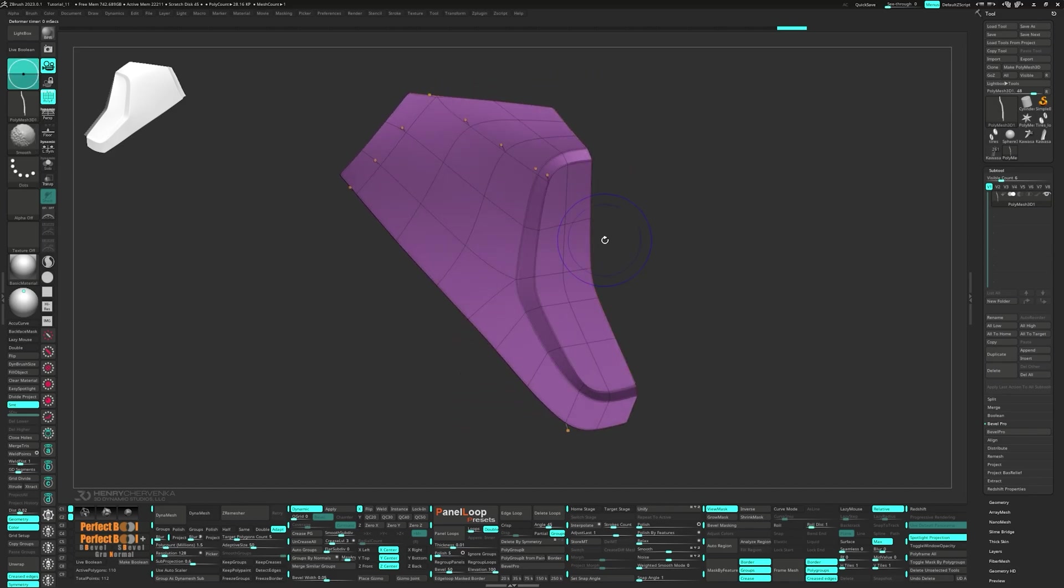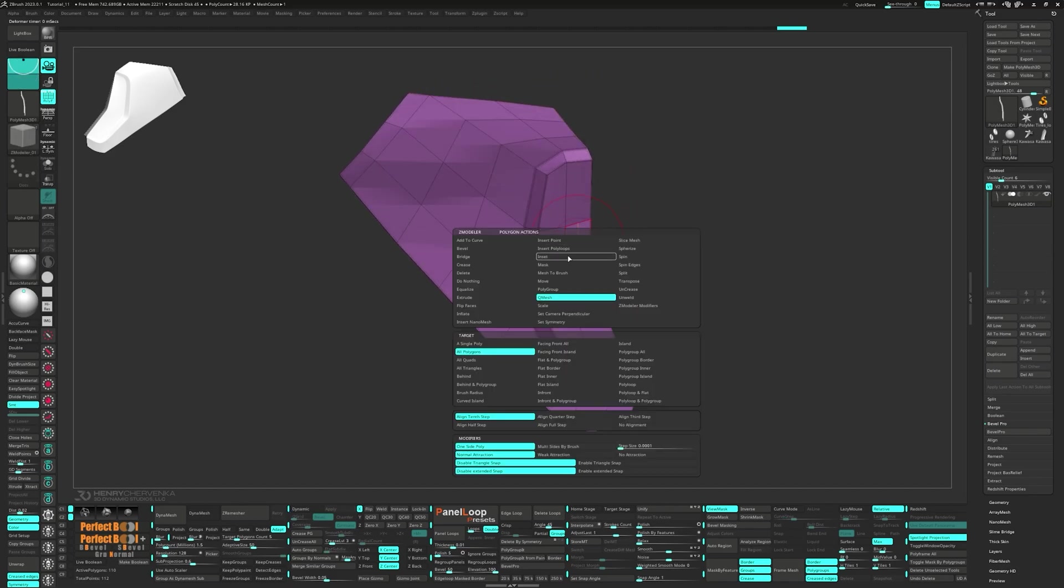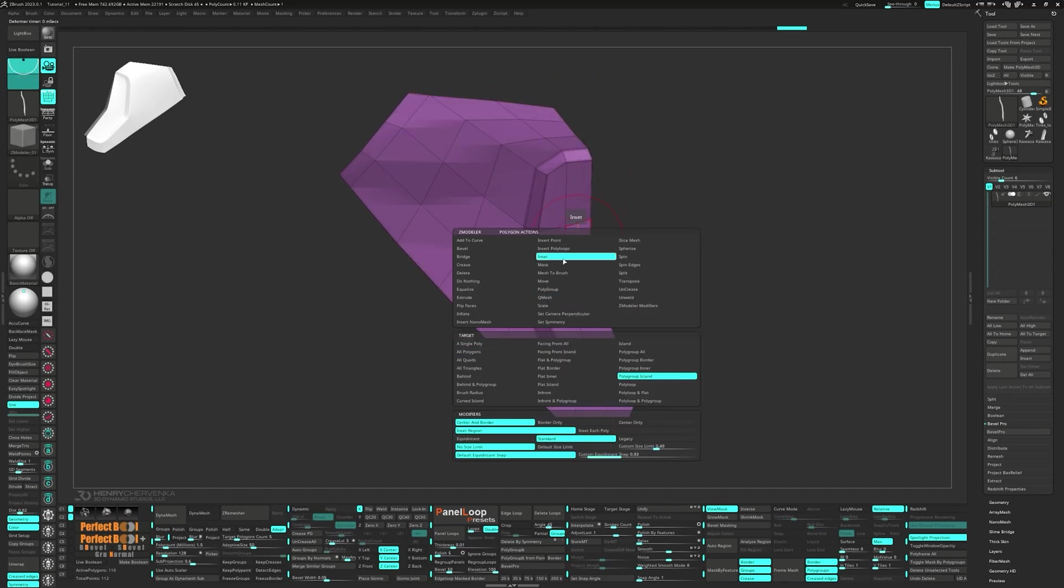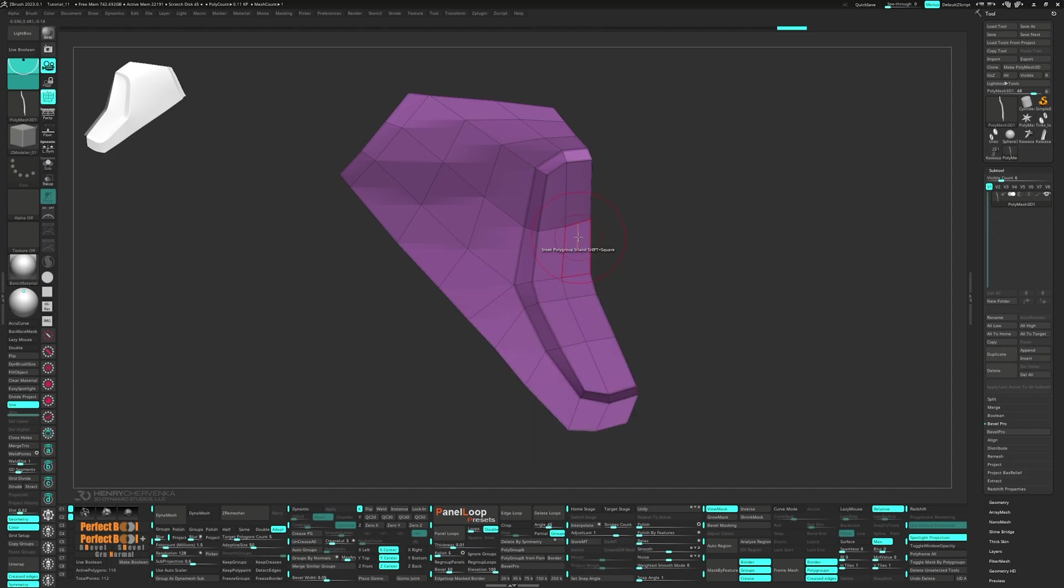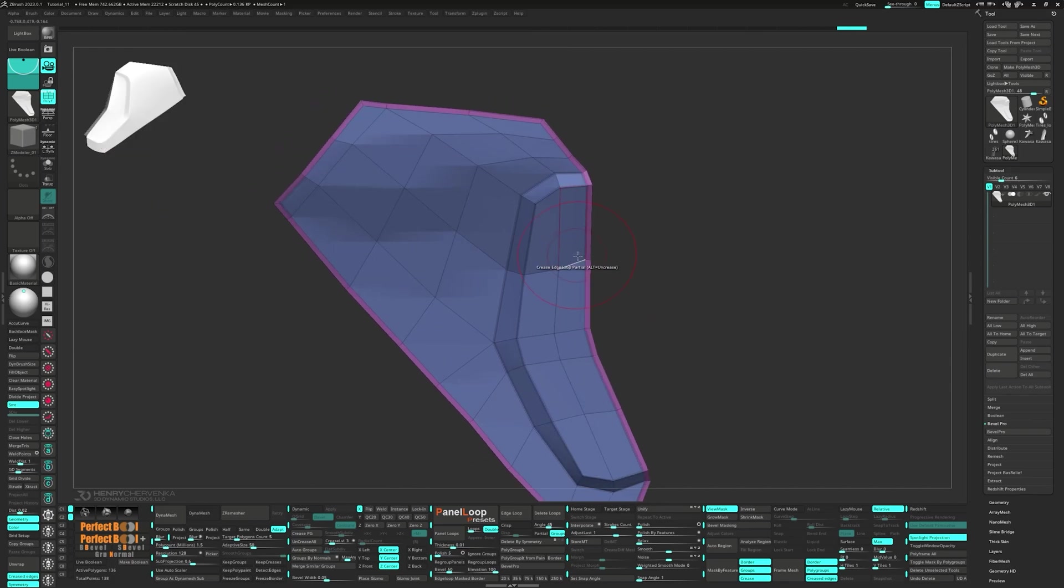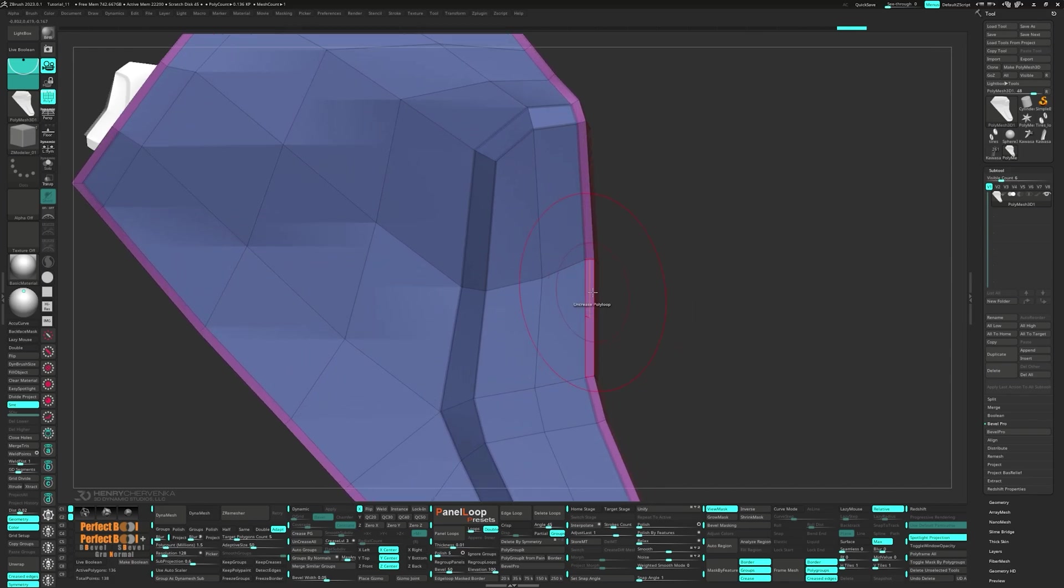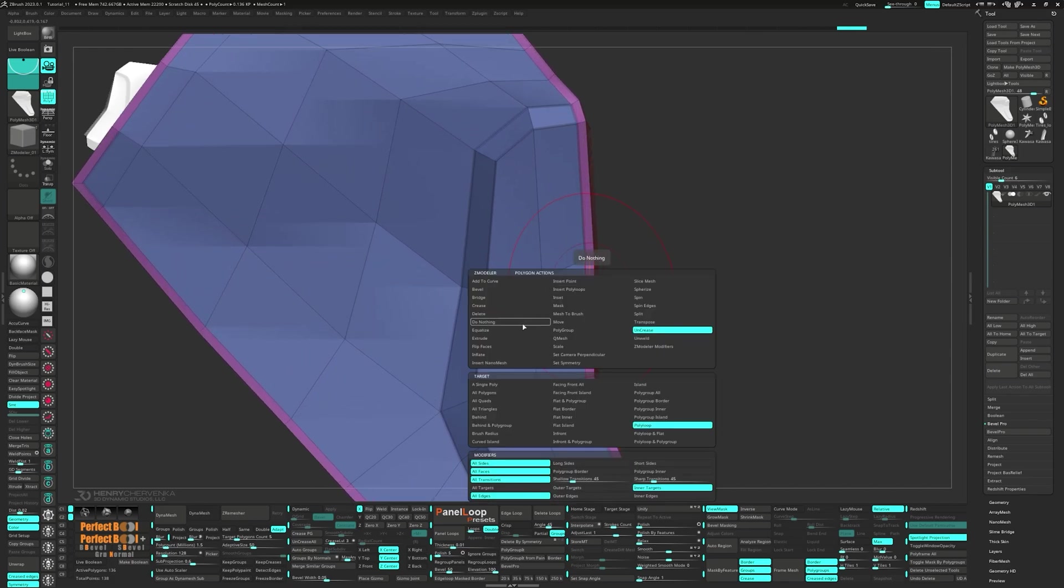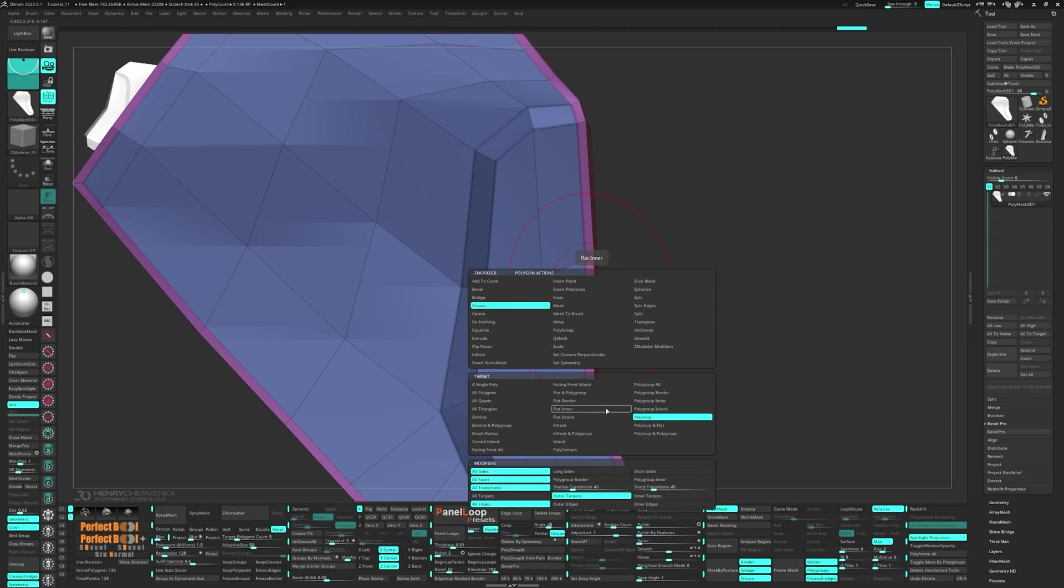Now let's set up our topology. Select Inset for the polygon action, Polygroup Island for the target and Standard for the modifiers. Next we want to select Uncrease for the polygon action, Polyloop for the target and Inner Targets for the modifiers. Then Crease Polyloops, but this time select Outer Targets for the modifiers.